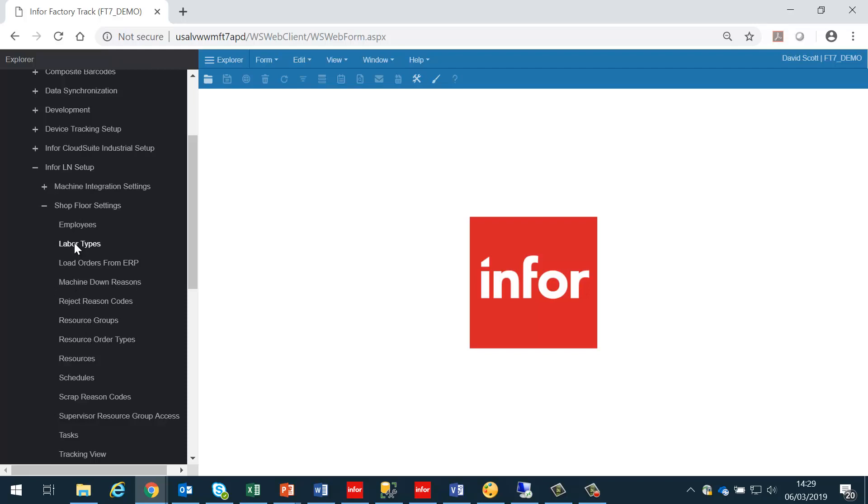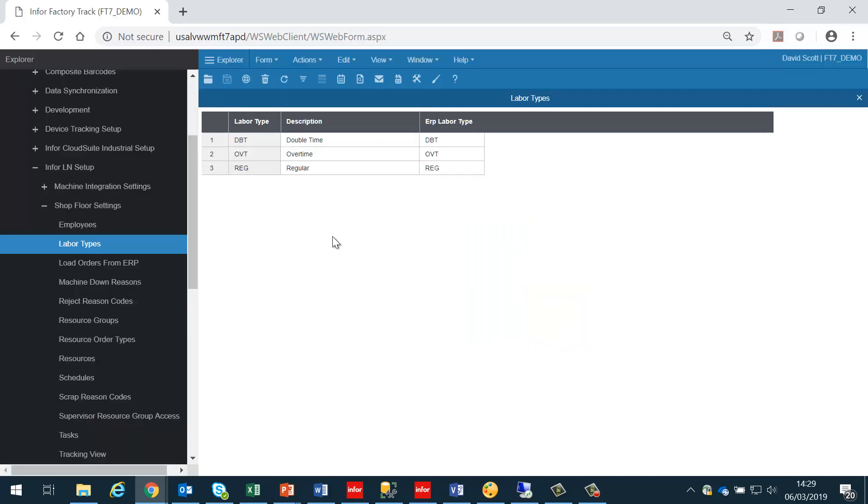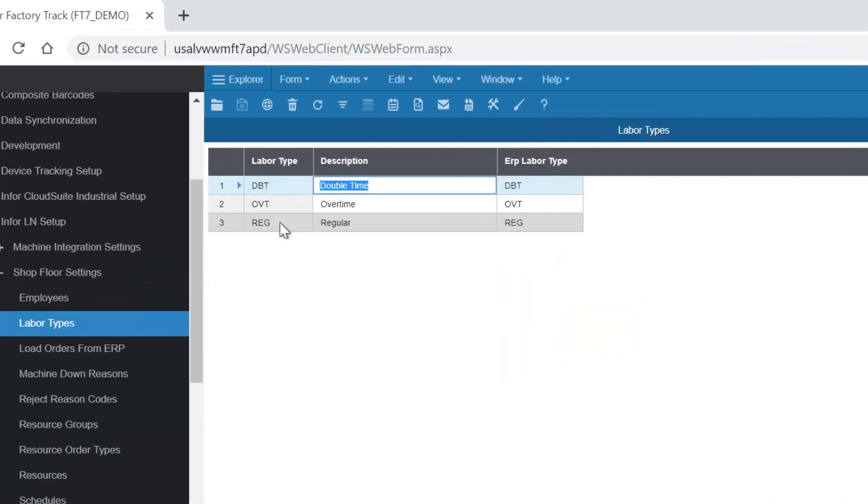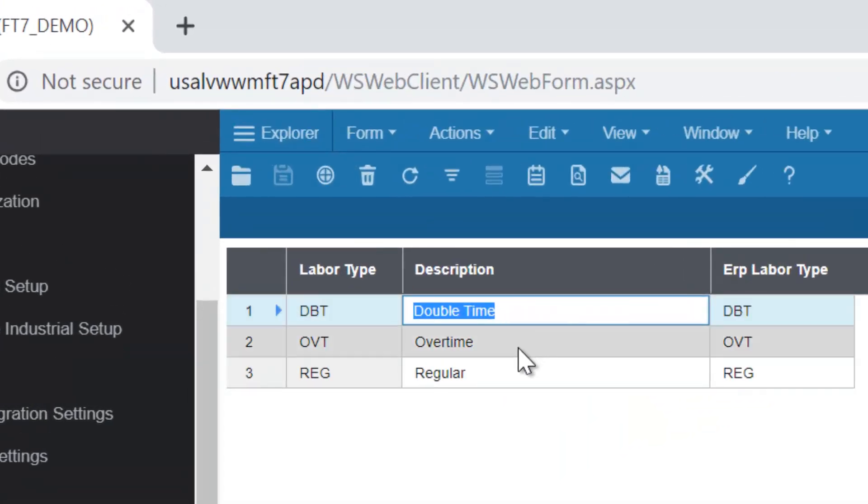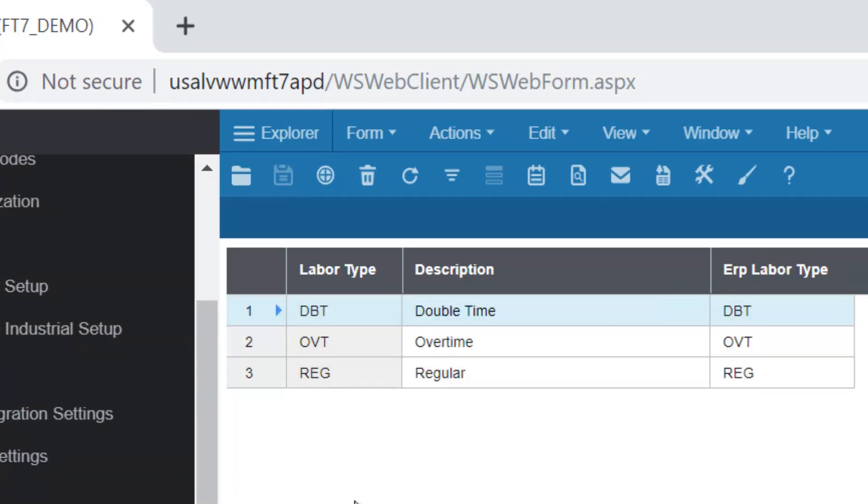The first thing we need to do is to create the labour types. These should match their equivalents in LN. So in this case, we've got double time, overtime, and regular.